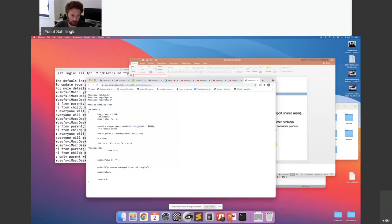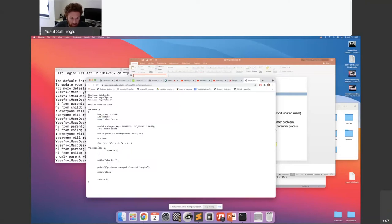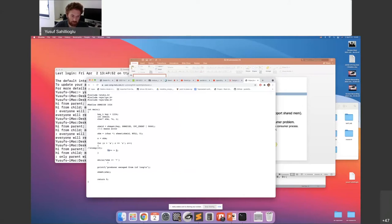In general, we just put this permission value here. If there is an error, this function returns minus one — for example if there is no space. Now I attach to this ID; be careful, this is the ID returned by shmget using my key. I attach to that ID and cast it to the type I want — in this case, characters.